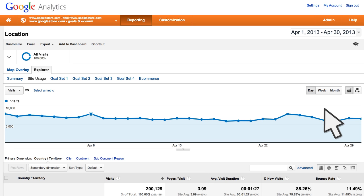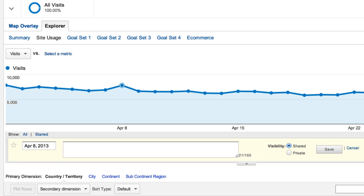Within the graph, you can attach short notes or annotations to specific dates. Annotations are especially useful when you're looking at historical data and are wondering whether certain campaigns or outside events had some effect on your traffic. To add an annotation to your report, simply double-click on a date within the time graph. You can allow anyone with access to the profile to see the annotation, or you can make it private so that only you can see it.